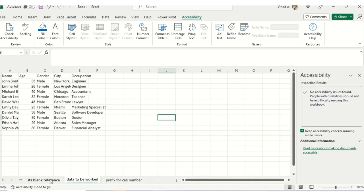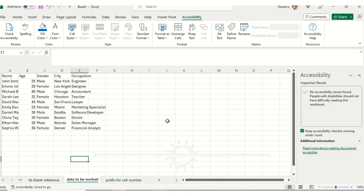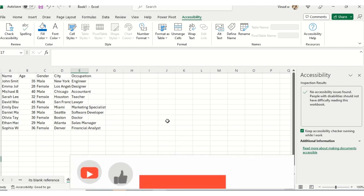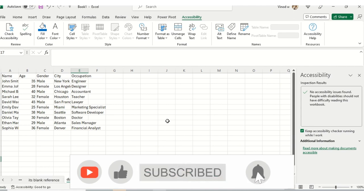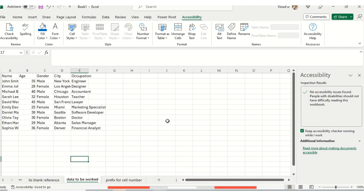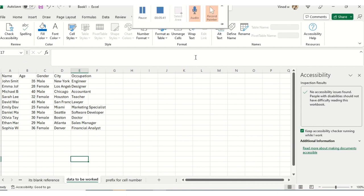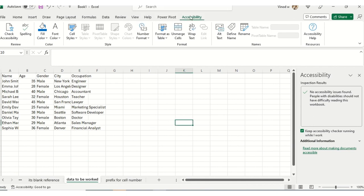All right, welcome back folks. In this series, in the first introductory video we have seen why we need accessibility. Second, we have seen how to turn on the accessibility option. Right now we will be covering the ribbon. This is the ribbon - we have available accessibility, review, and color formatting.